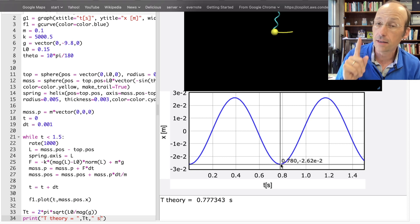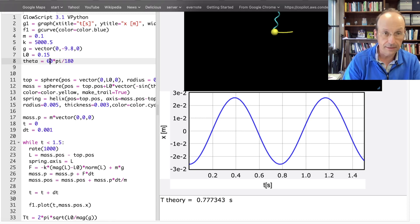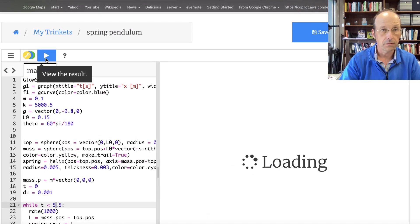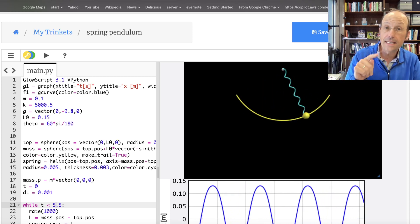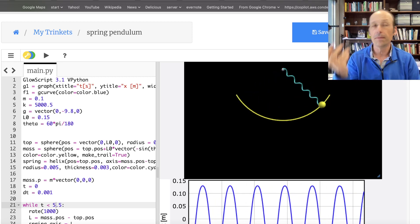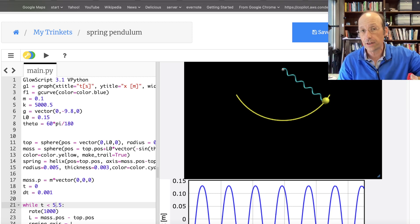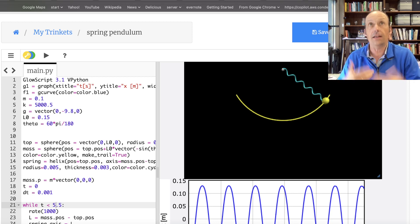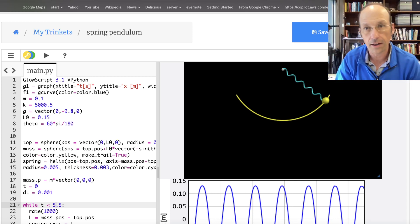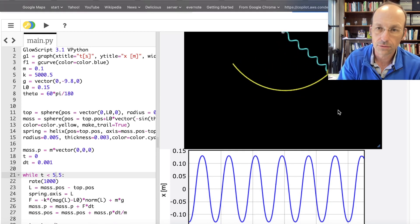Let me show you one thing you couldn't do with the string model. What if I start theta at 60 degrees and run for 5.5 seconds? That looks pretty good! The period will be different here because it's not the small-angle approximation. And remember — even if you solve the differential equation to get sines and cosines, sine is a numerical calculation. So this numerical approach is a legitimate and legitimately awesome method.